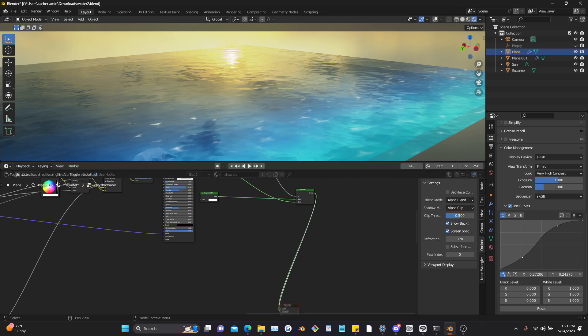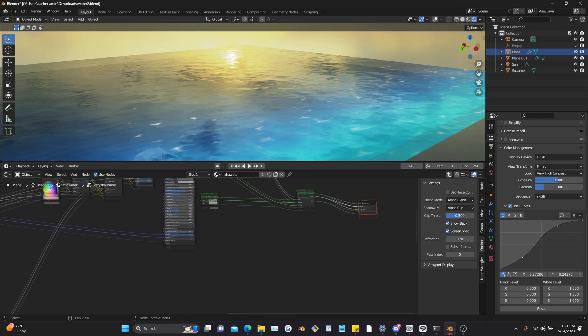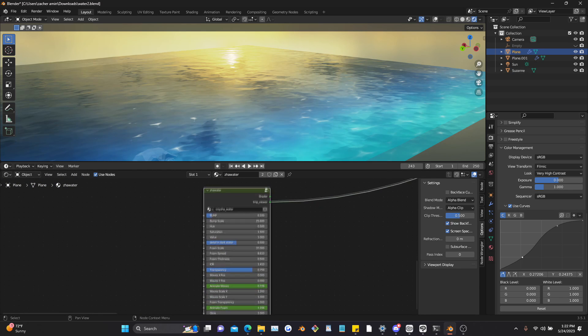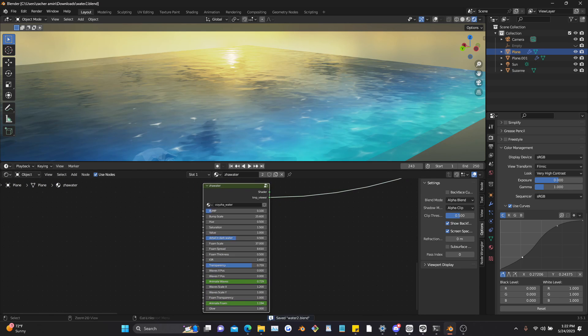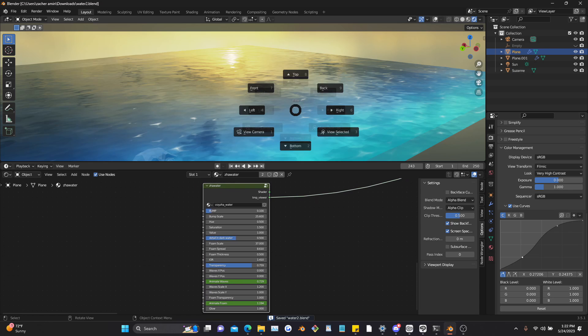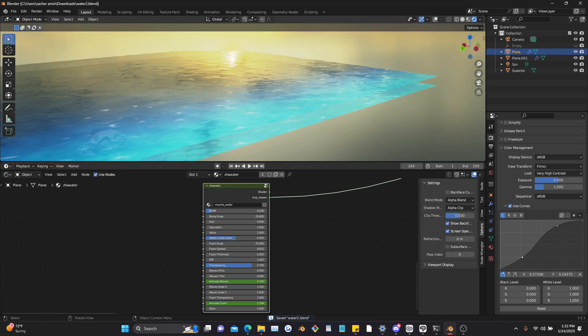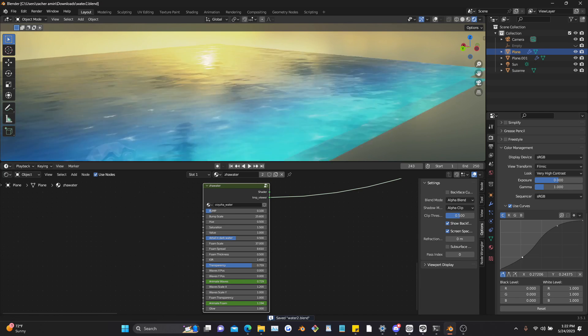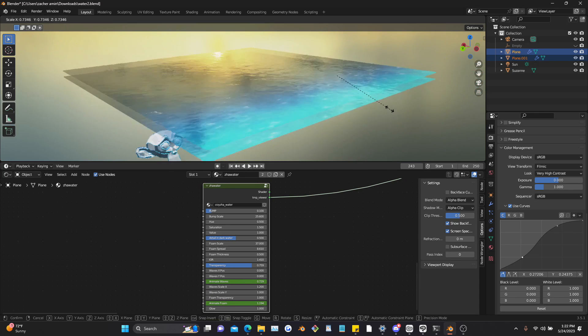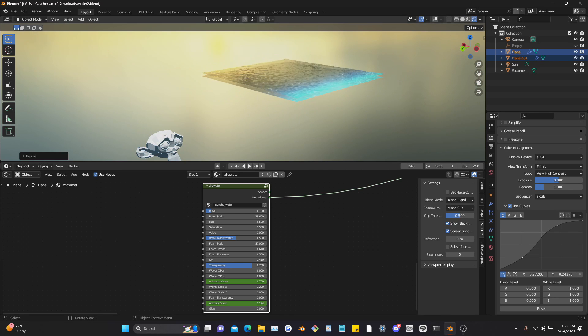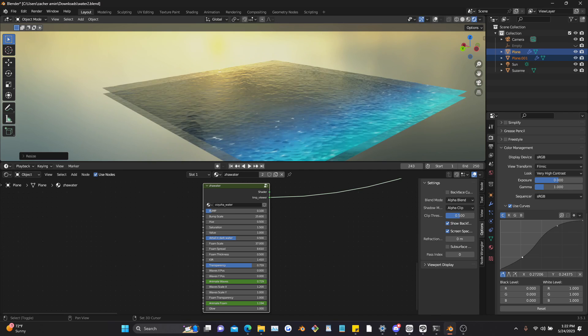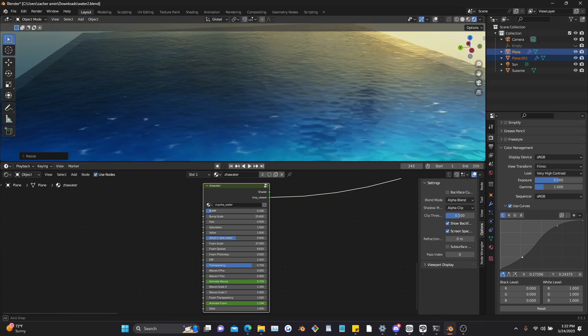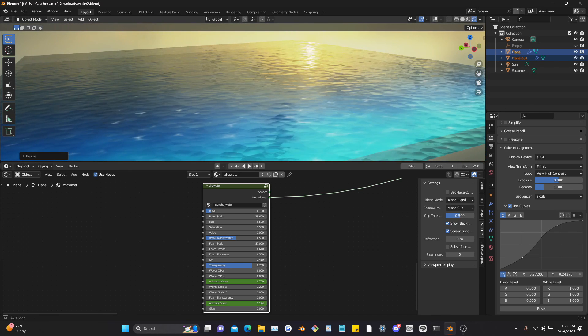And yeah, that's basically it for the shader. There's a few other important things you guys should know about this though. If you scale it down like this, you'll have to compensate by adjusting the bump parameter on the shader node.